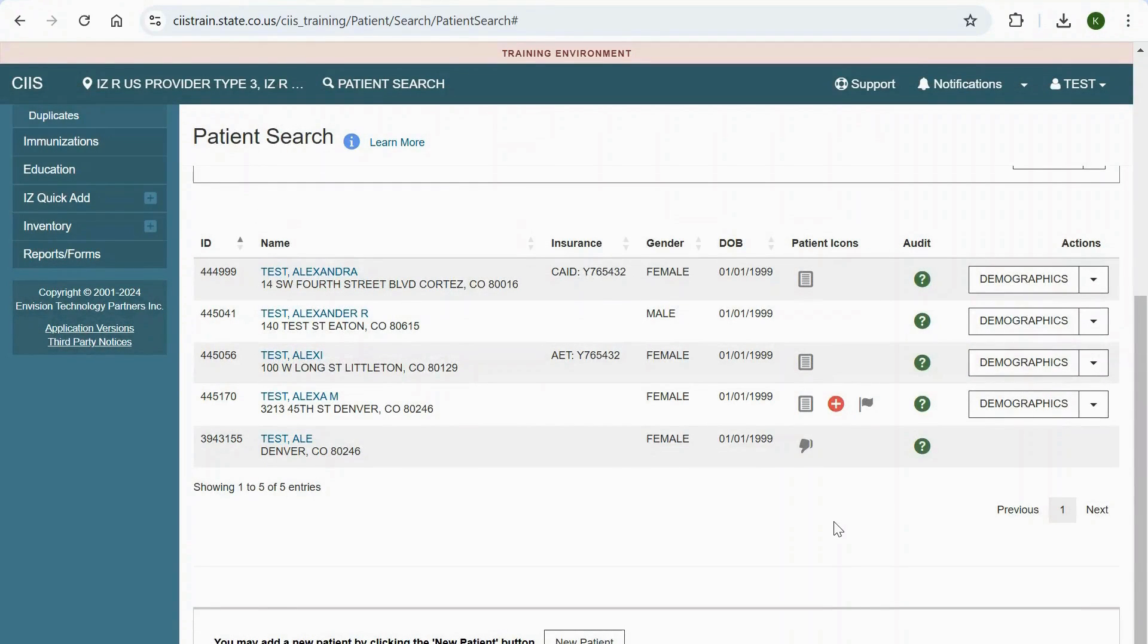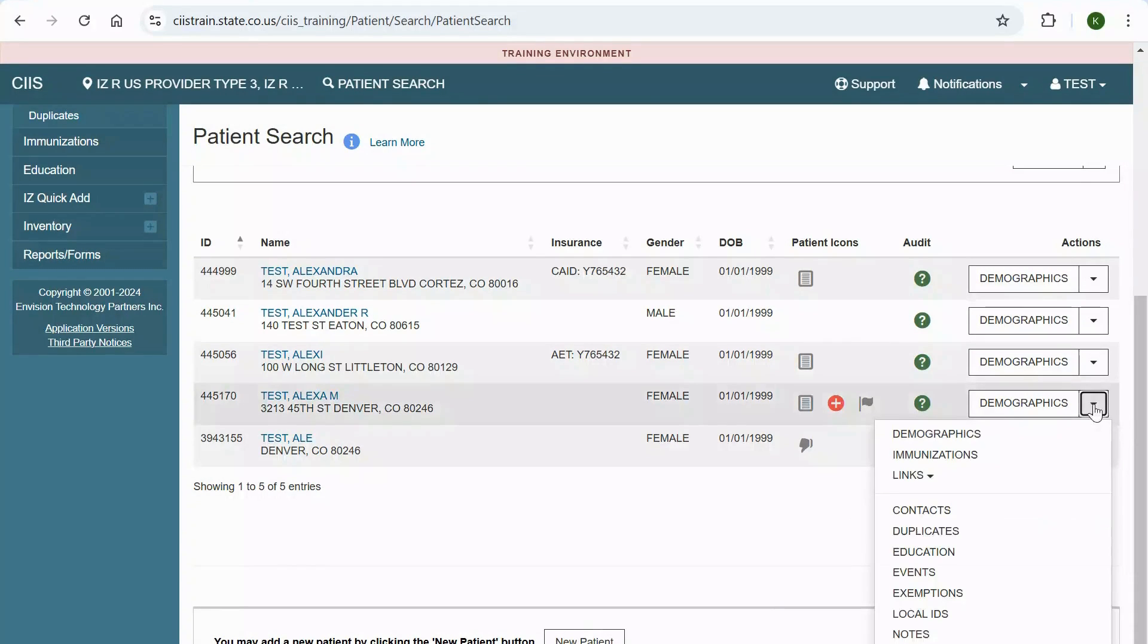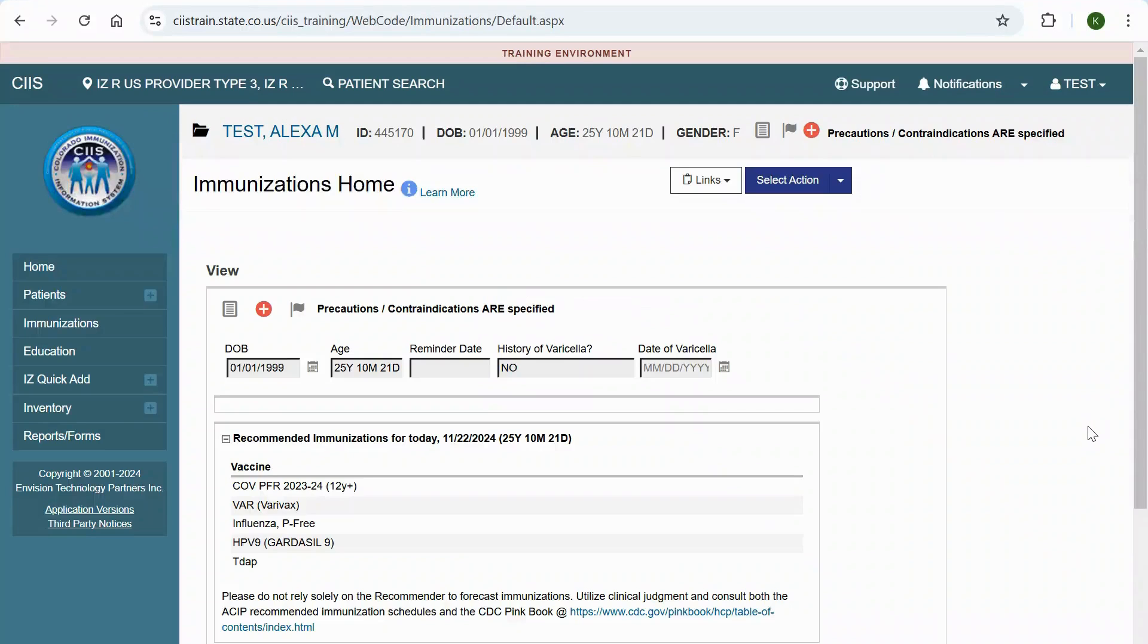Now, you can select an action. You can navigate to the Patient's Immunizations screen by clicking on the Actions drop-down menu and selecting Immunizations.